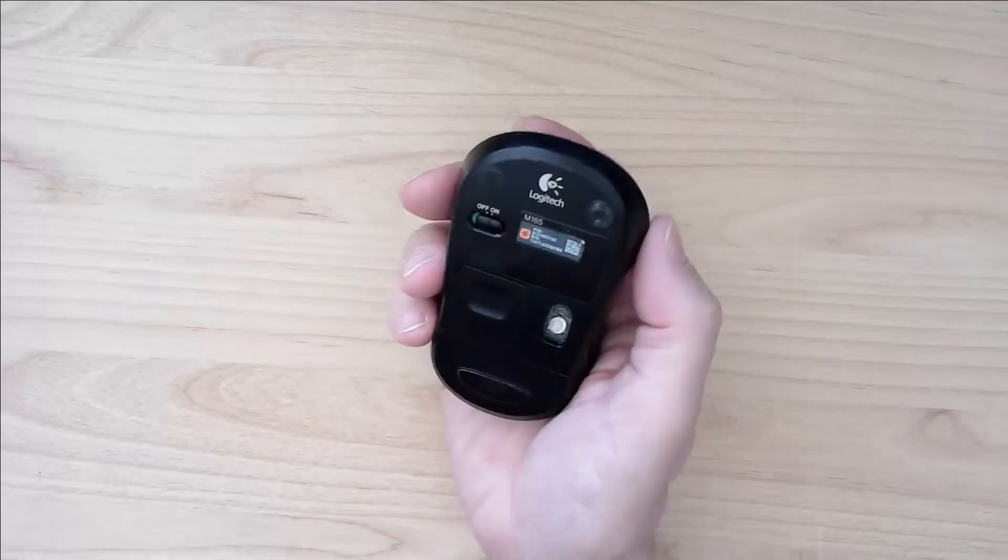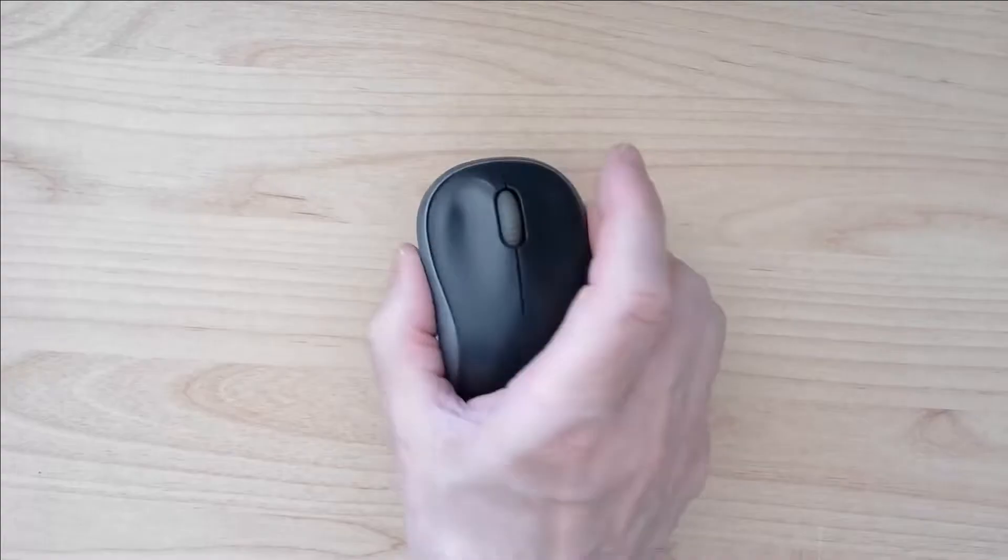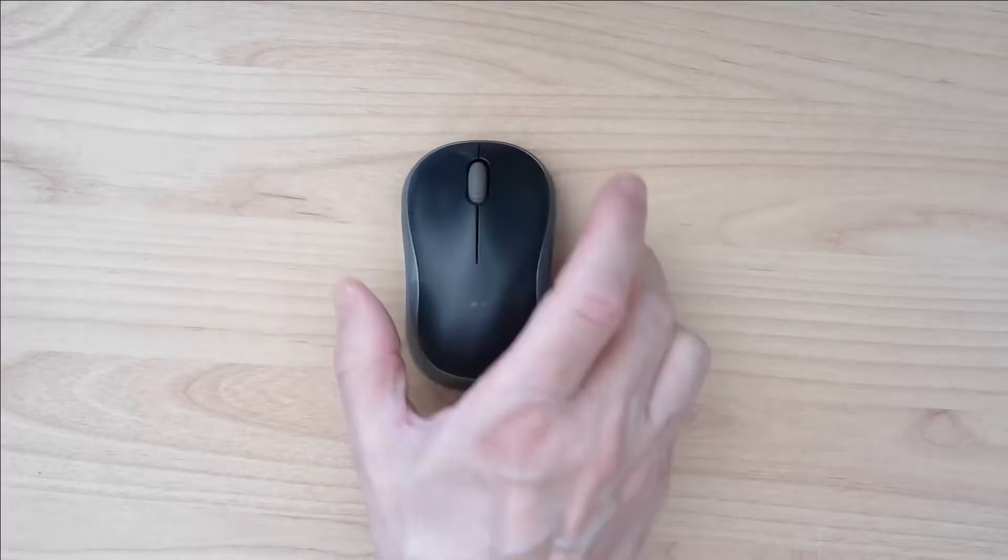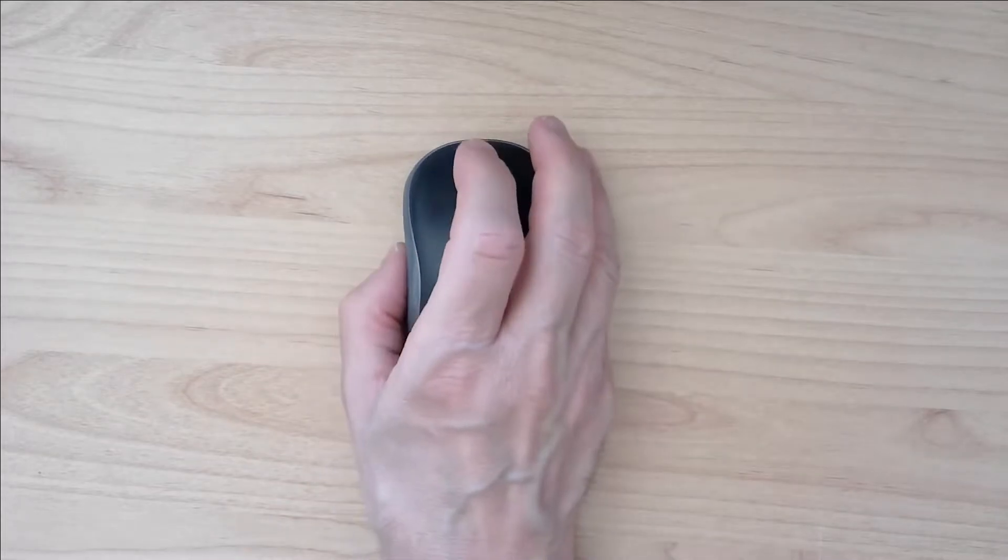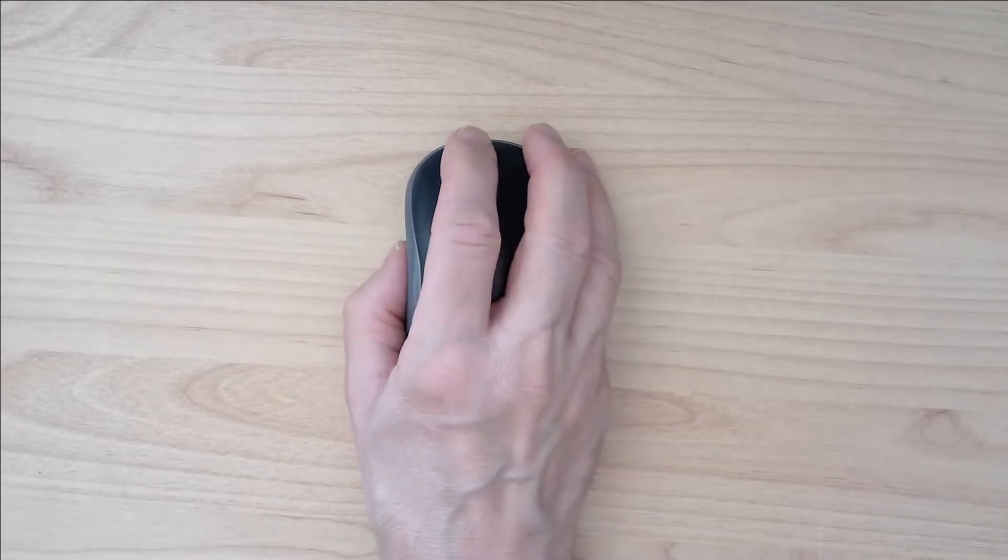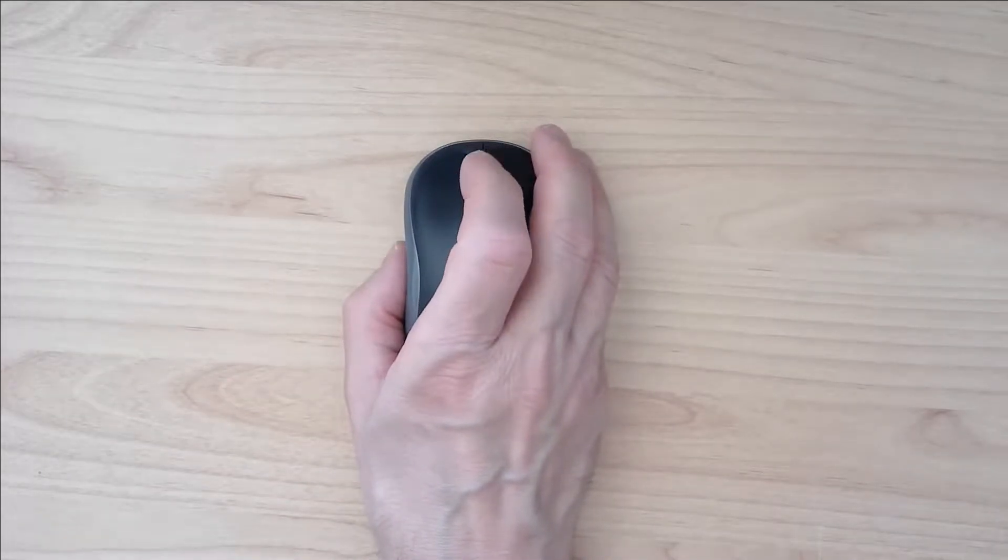I have a Logitech M185 mouse and it works very well but since some days I have an issue with the mouse wheel.